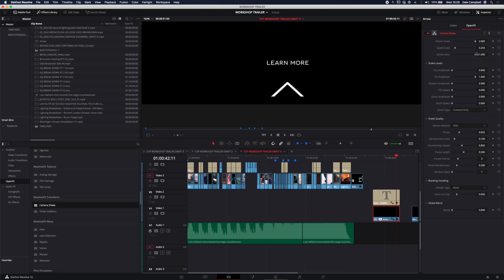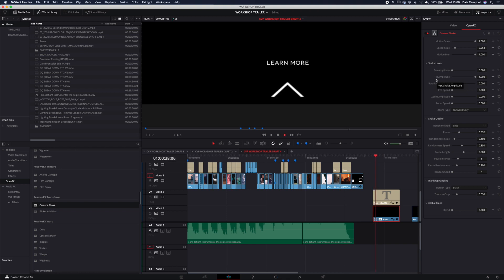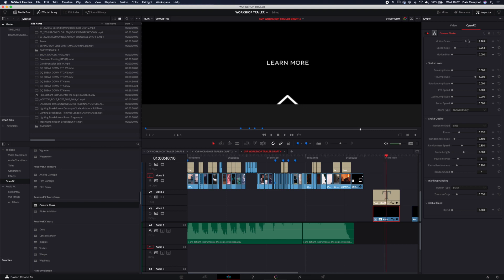Now the benefit obviously of doing this within the camera shake pane is that you're not having to change lots of different keyframes to get these effects and you can really quickly and easily dial it up a bit, dial it down a bit, get it to where you need it to be.